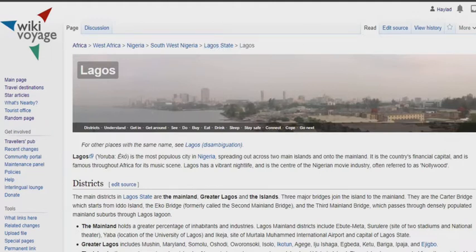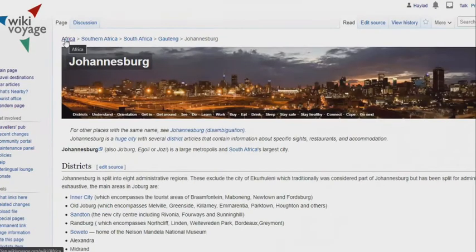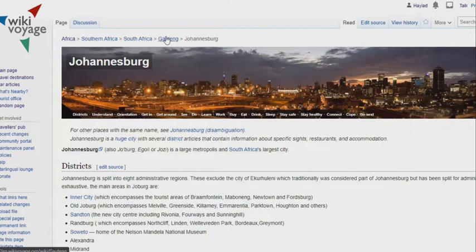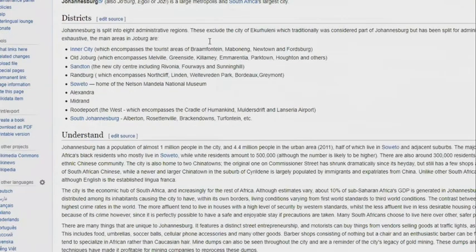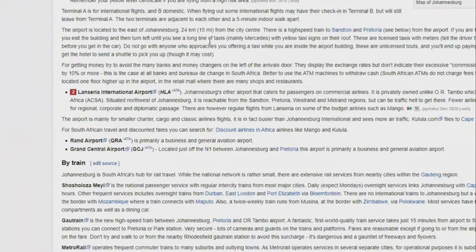Another example is the Johannesburg article. You can see the hierarchy progression starts from Africa to Southern Africa to South Africa to Gauteng and then to Joburg. So this is what I mean by hierarchy on Wikivoyage.